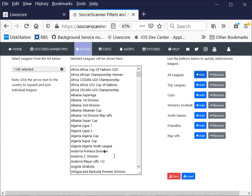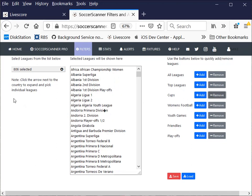It may be that you're not interested in cup games because quite often we'll see weakened teams in these competitions. So you've got the option to remove them. You can see we've got 1,148, we remove the cups off, suddenly we've only got 806. So we're starting to get a better list. It might be that we don't want youth games, let's remove those off. 774.